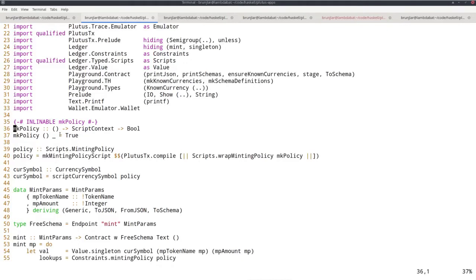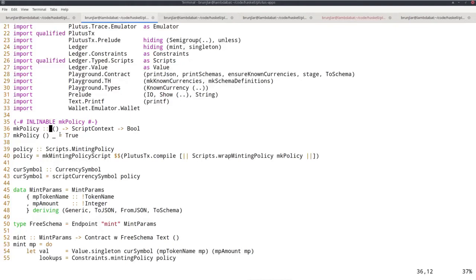to tie minting and burning to the owner of a specified public key hash. So instead of having an unparameterized minting policy, I want to turn that into a parameterized one where the parameter is a payment pub key hash. And then the logic should be that minting and burning is only allowed if the owner of that public key hash has signed the minting or burning transaction.